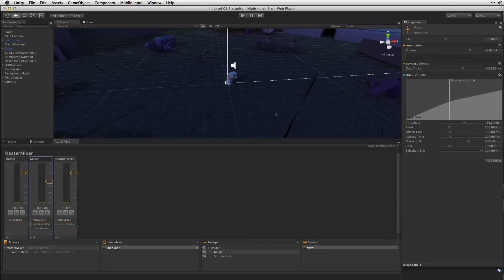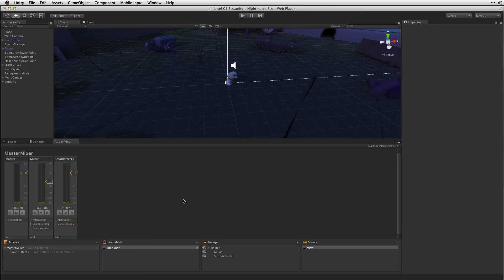For detailed information about Duck Volume and Send effects see the information linked below. With our two mixers and our audio effects set up it's time to prepare them for script control at runtime.